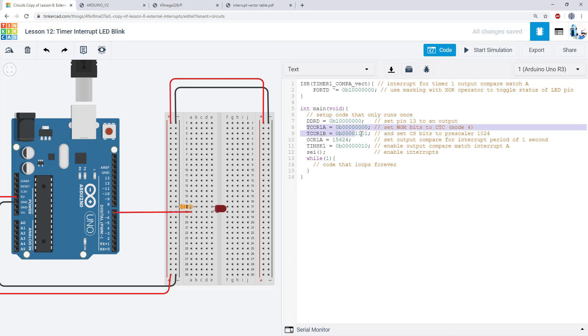Next I have my TCCR1A and TCCR1B registers which you saw in the previous video. I'm using those to do two things.